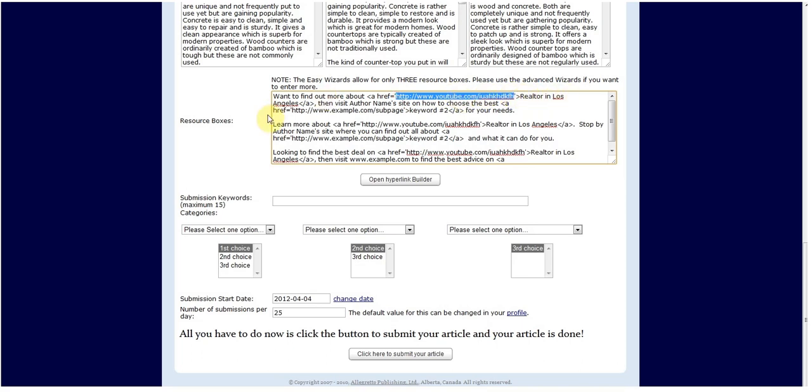Now this will be submitted to hundreds of article directories. Meaning you'll have hundreds of backlinks pointing to your site, all saying realtor in Los Angeles. This is going to tell Google your video is very important for the keyword realtor in Los Angeles and rank it higher.